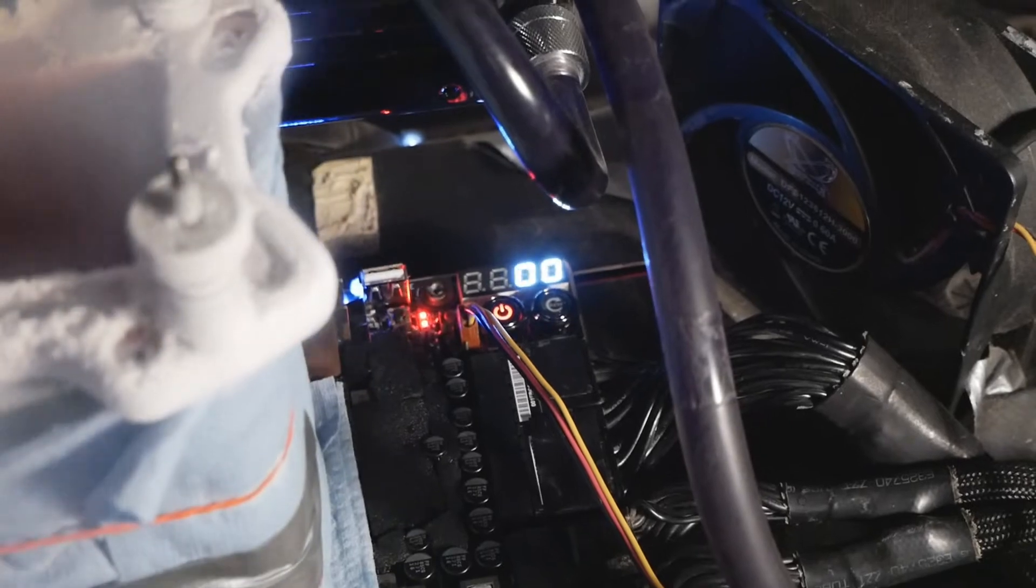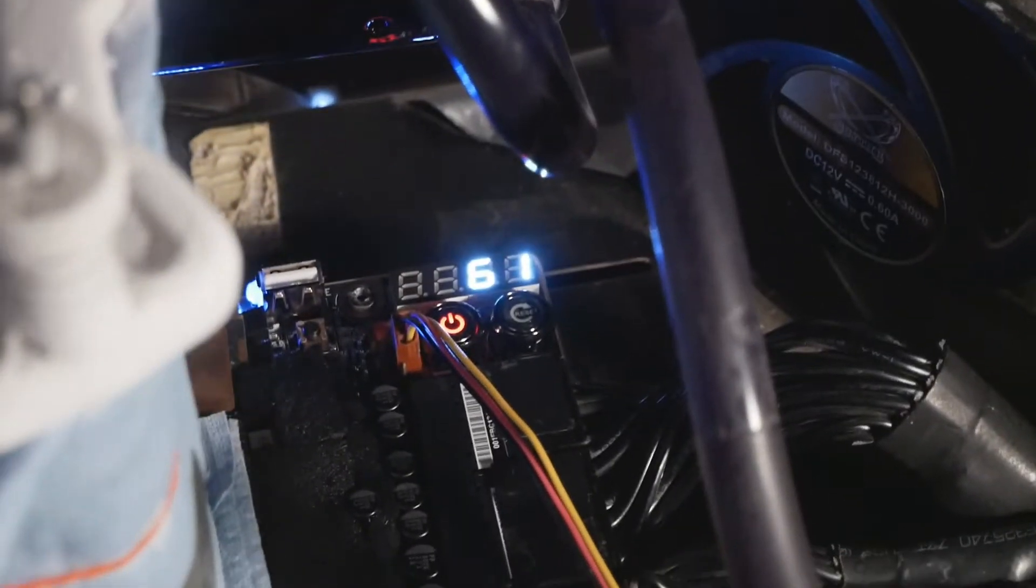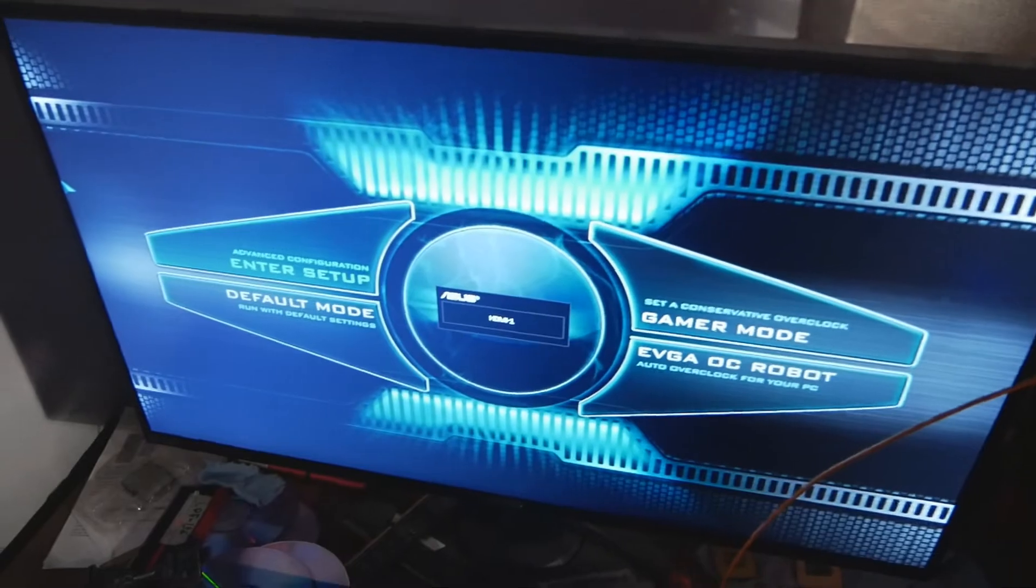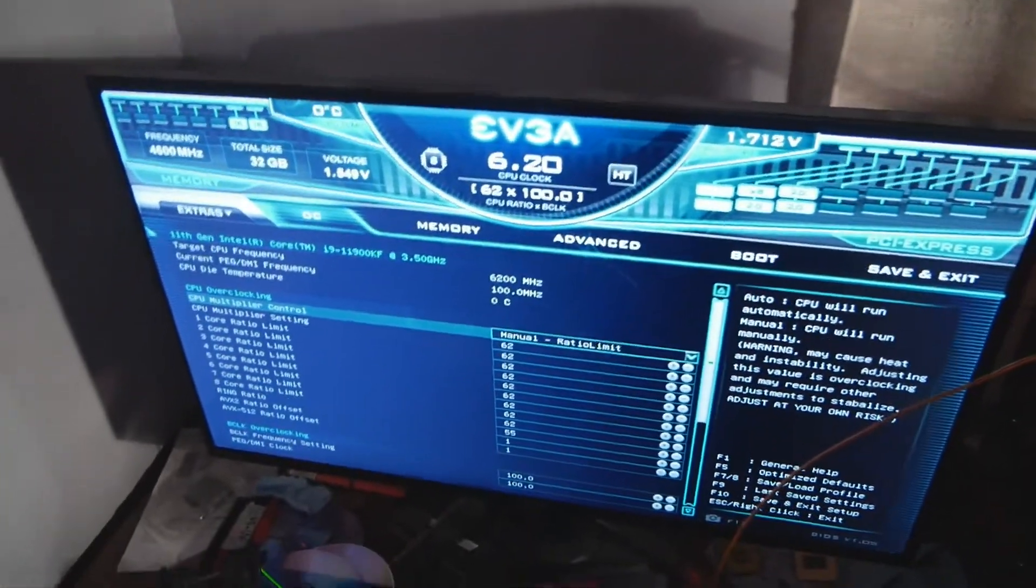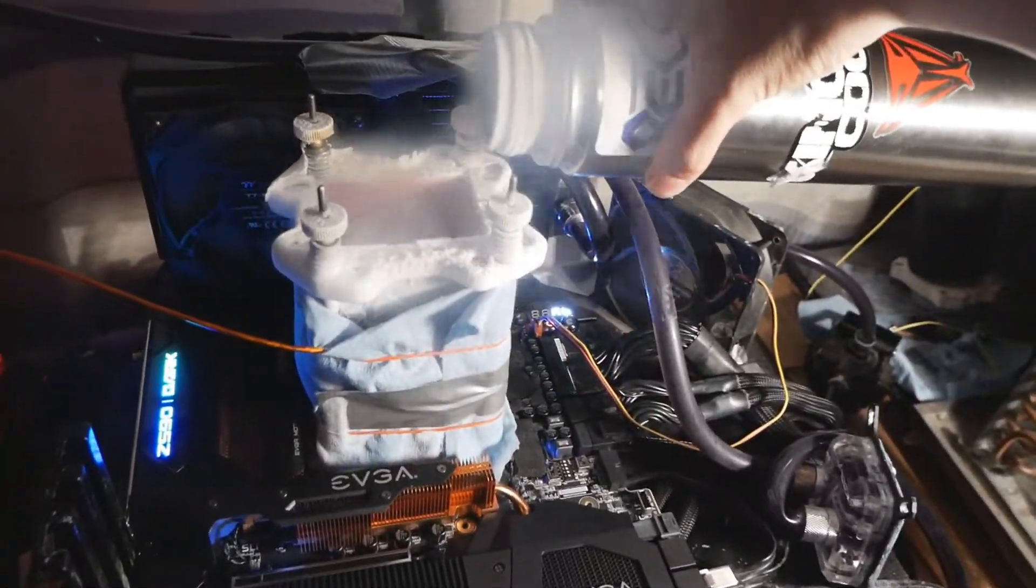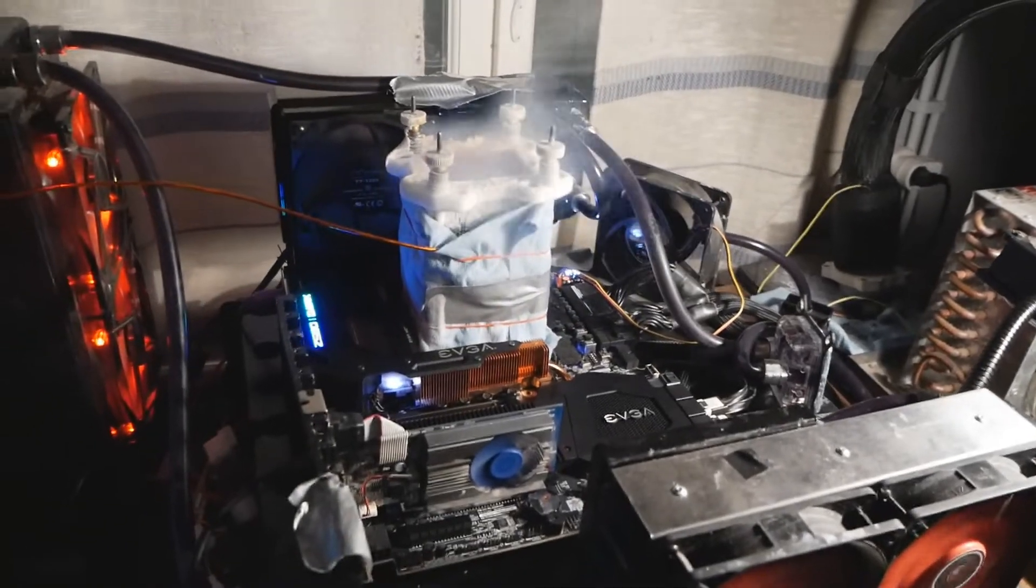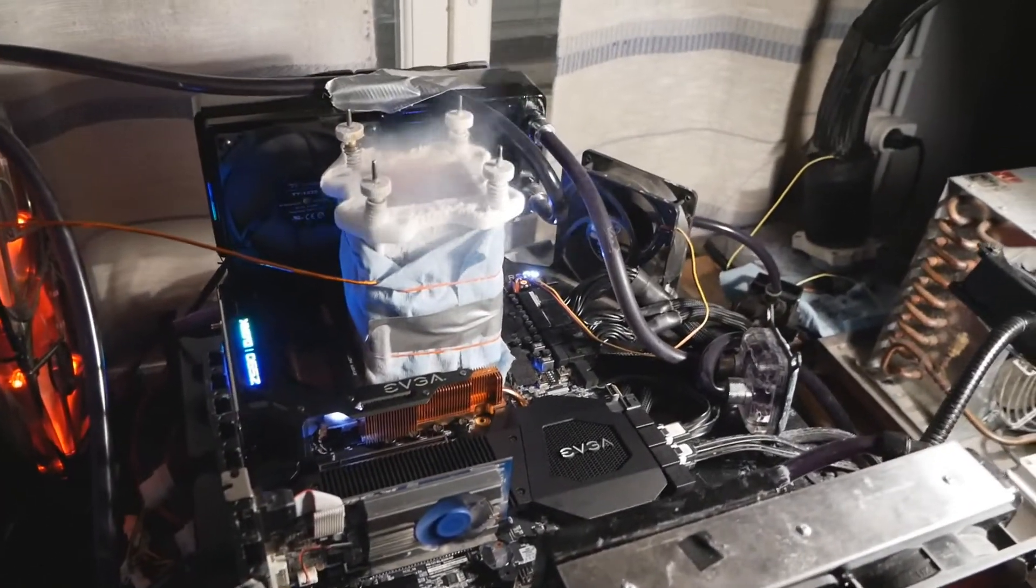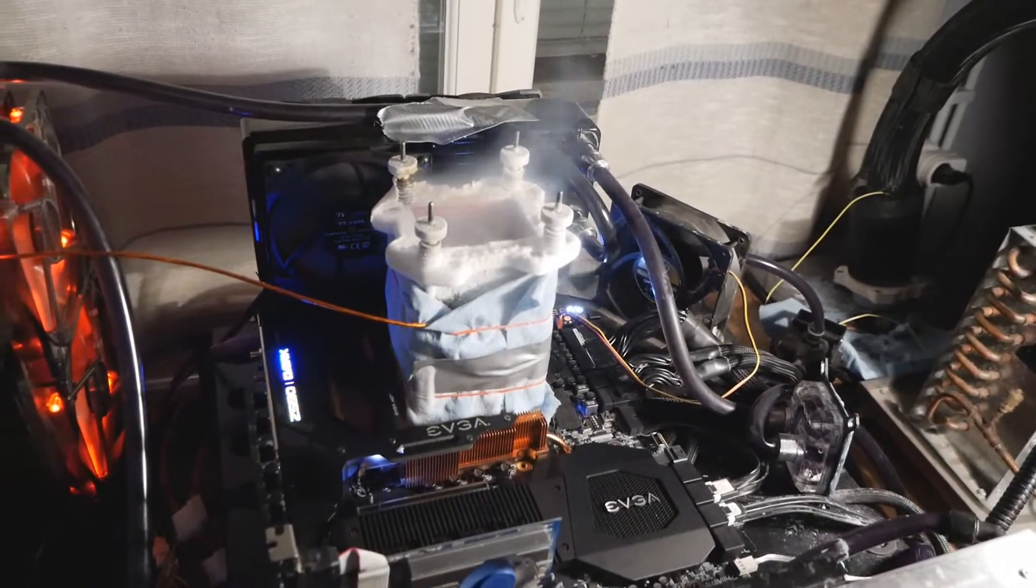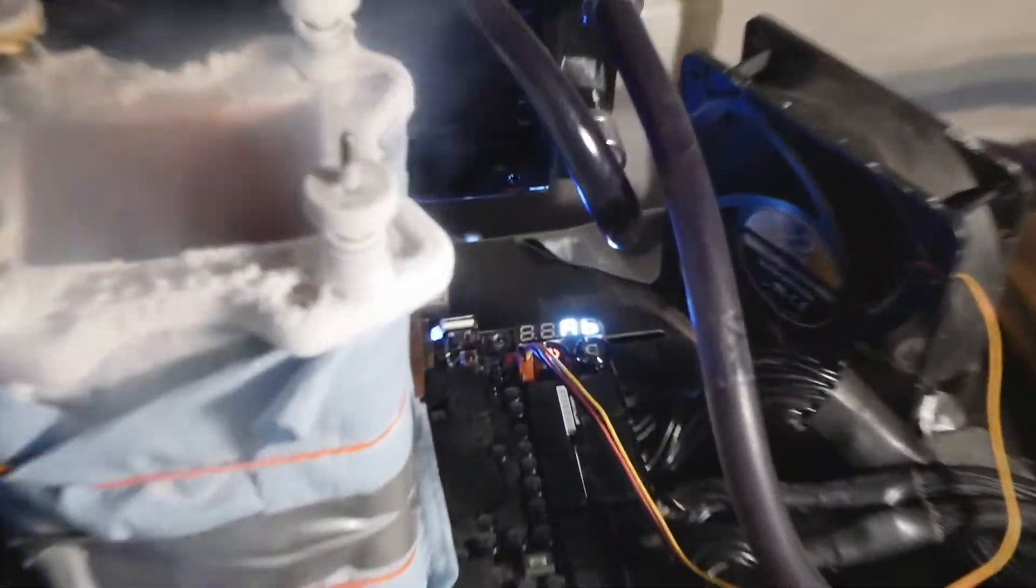A good thing about the Z590 Dark is that it can actually post and boot at maximum temperature of LN2, minus 193. That's pretty much it. A lot more convenient than previous generations. On this CPU I can actually even do a CMOS clear and still cold-boot at very close to full-pot temperature.